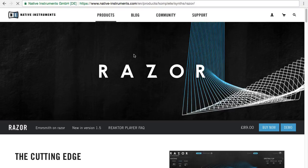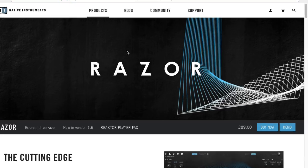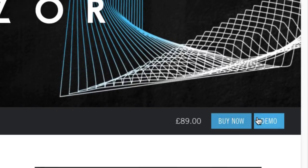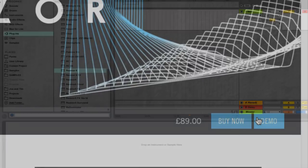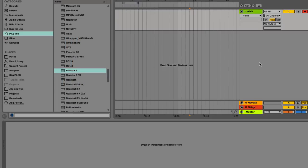If you don't have Razer you can google NI Razer and the first thing will take you to a page where you can download the demo version. Razer is a reactor instrument but if you don't have reactor you can use the free Reactor Player plugin and use Razer just as you would with the full version of Reactor.